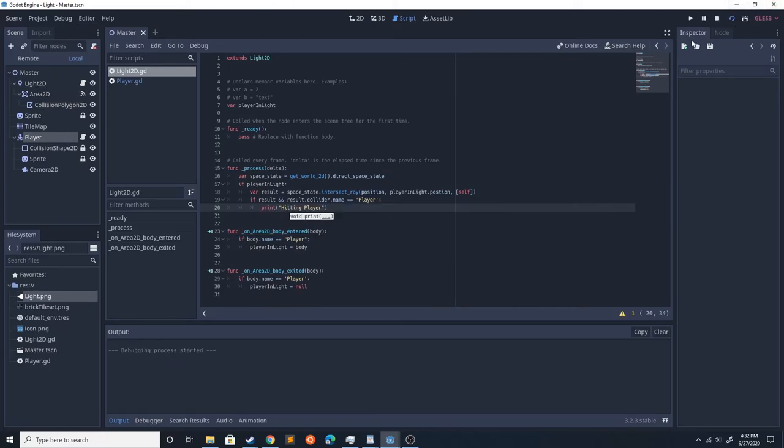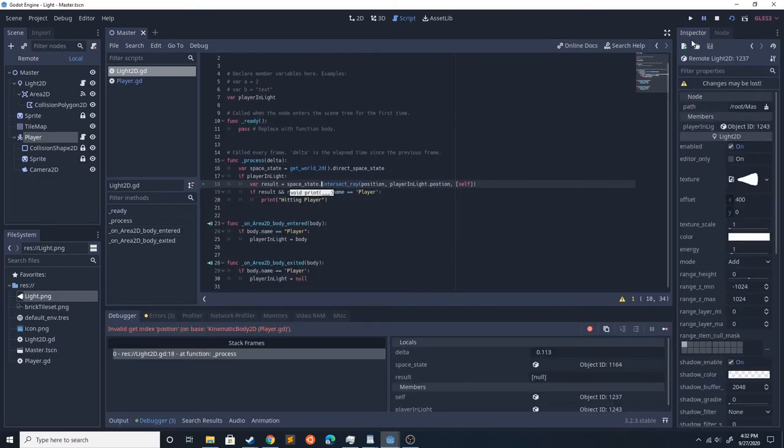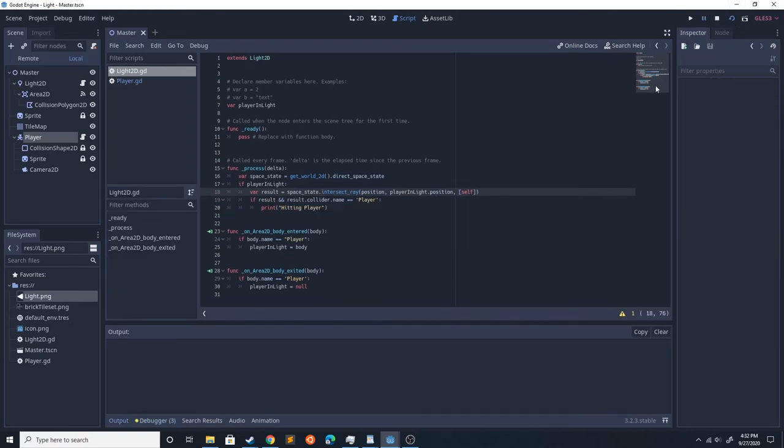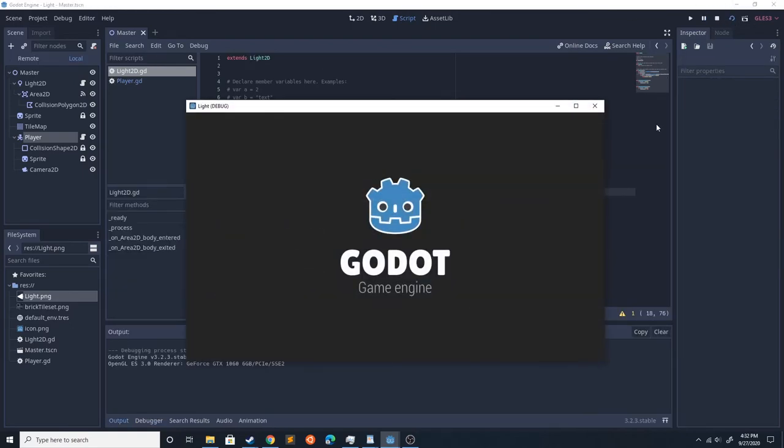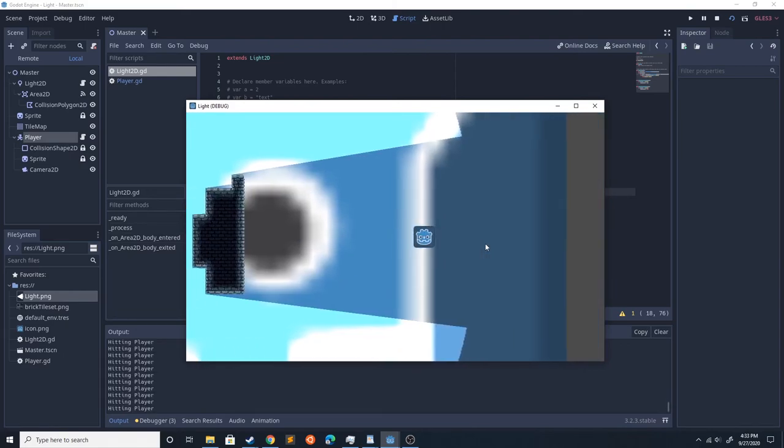We'll go ahead and run that and run into an error. We got an item. OK, so we'll run that again. Hit player.